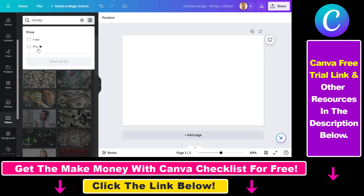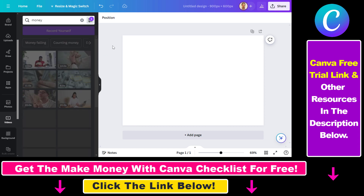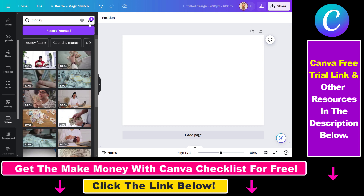There are free stock videos and Pro stock videos. If you have a Canva Pro subscription you can download any videos, including Canva Pro stock videos, for free. If you do not have a Canva Pro subscription, you can use the link in the description below and get a 30-day free trial. If you want to find free Canva stock videos, select Free here and you will also find some free stock videos.